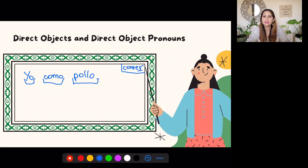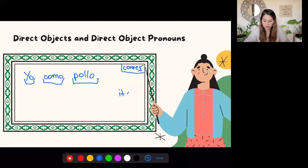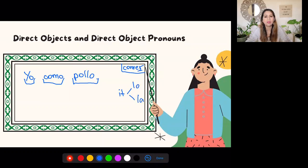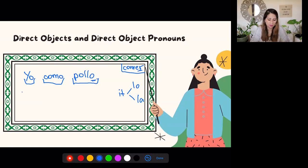Now, if I want to say 'I eat it with rice' and don't want to repeat 'chicken,' I use 'it' in English. But what's that word in Spanish? From Spanish 1, it could be 'lo' or 'la' depending on gender. If it's masculine, use 'lo'; if it's feminine, use 'la.' Pollo is masculine, so we use 'lo.' To say 'I eat it with rice': yo lo como con arroz. It goes right before the verb.